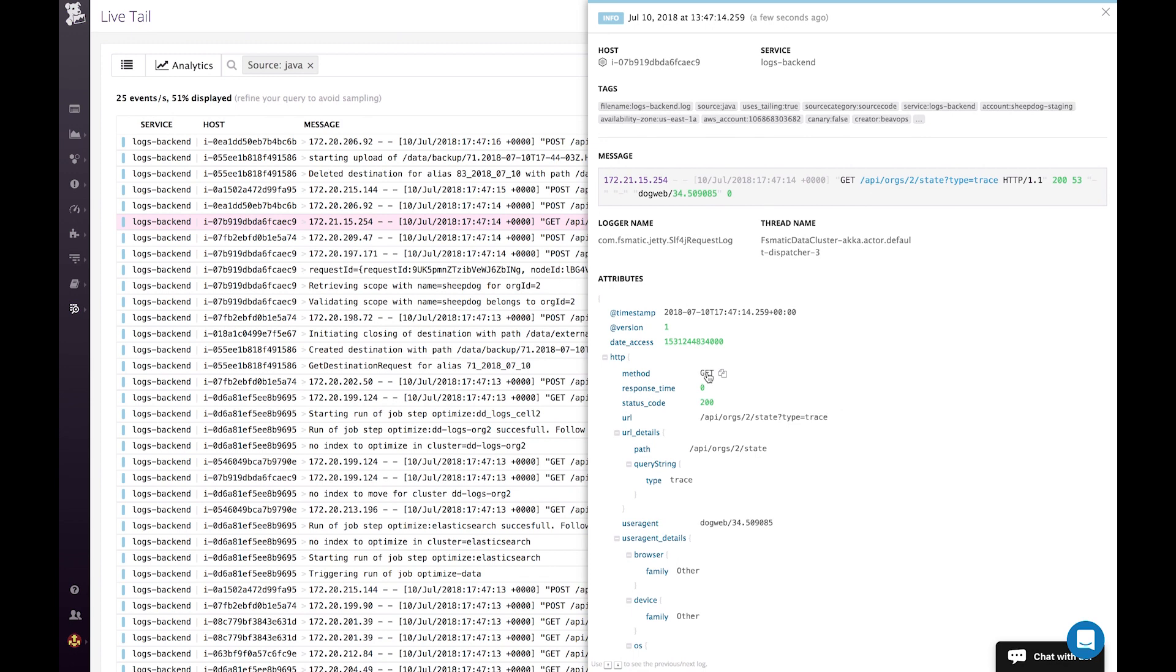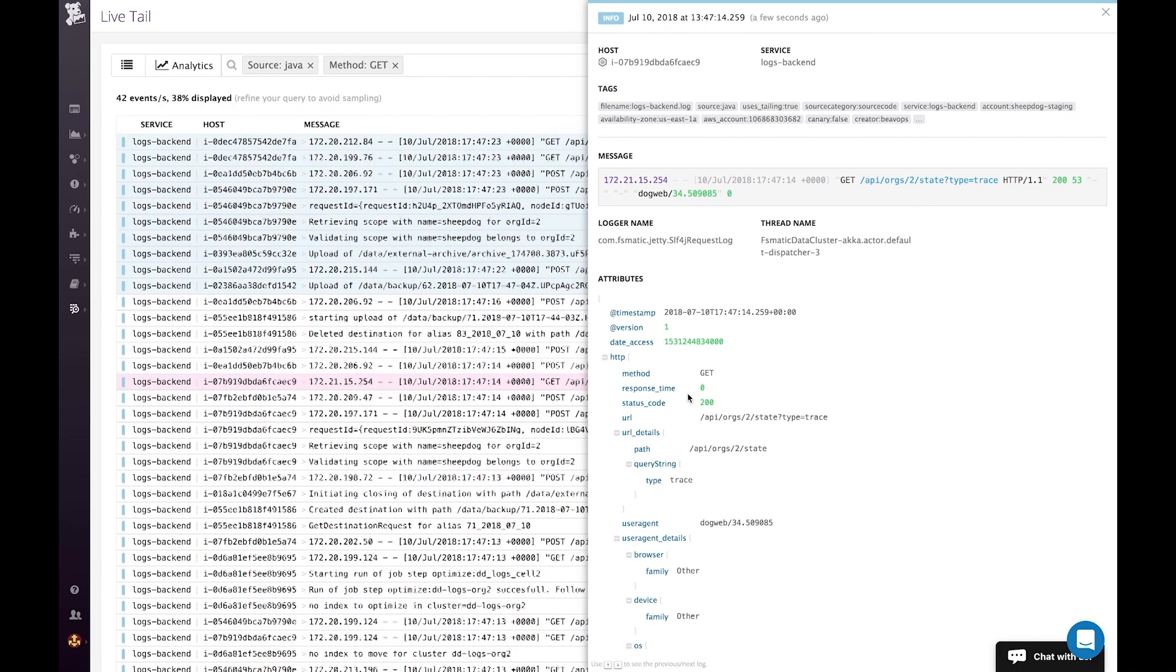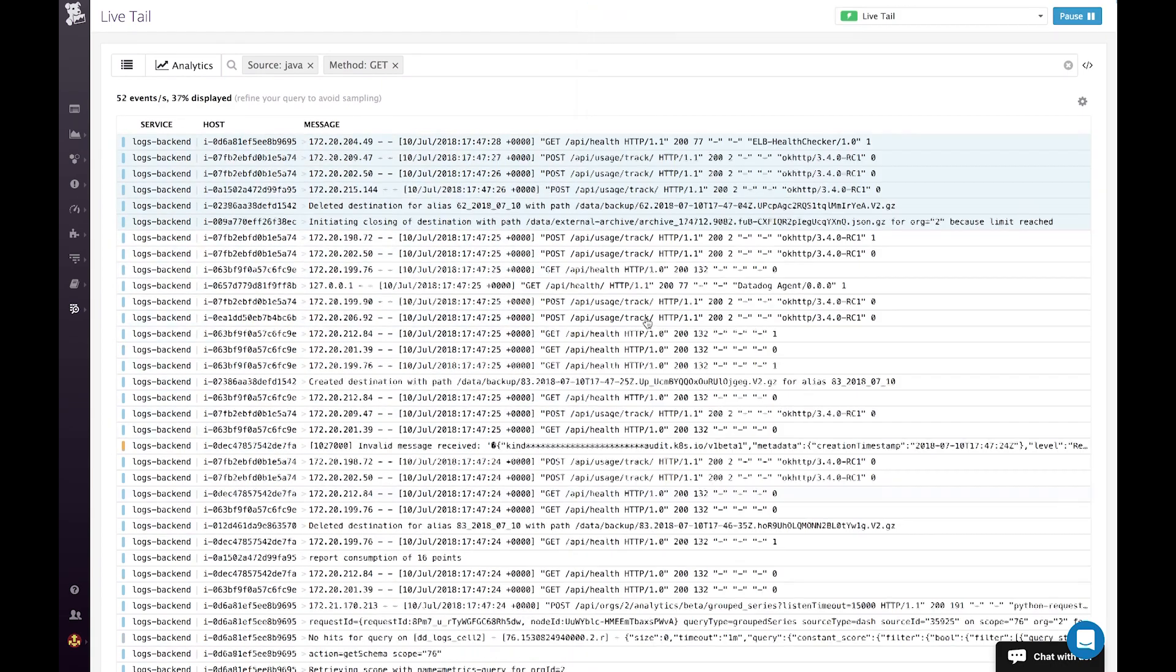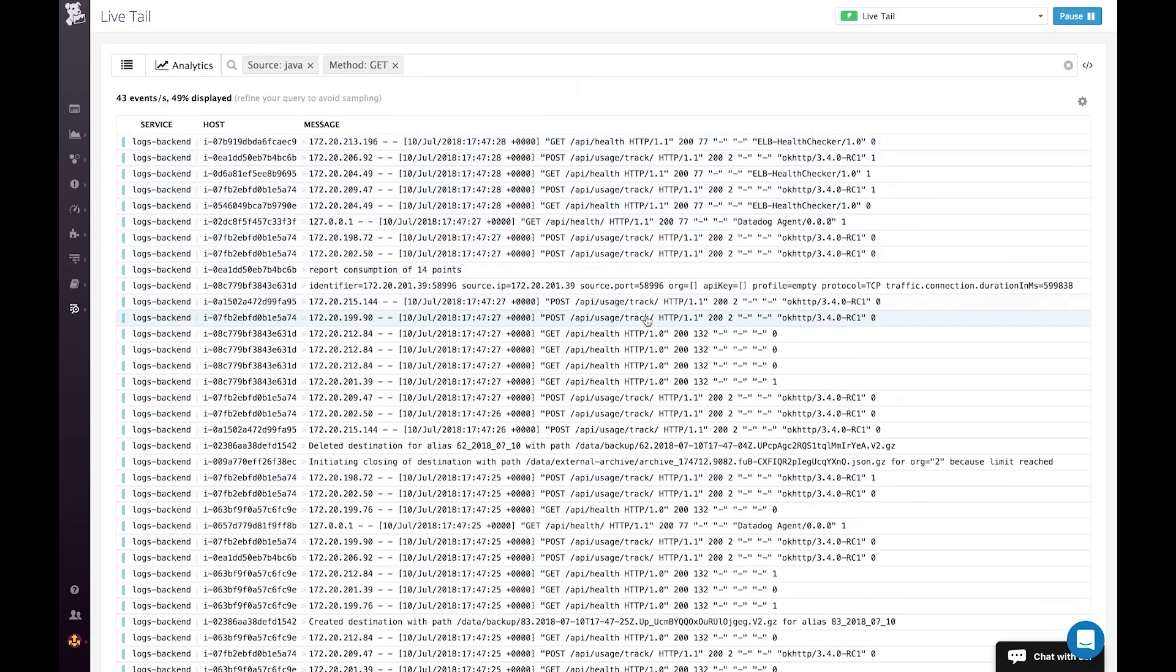So now if I want to, for instance, focus only on the get method on the request here, that's how I will do it. And then the live tail starts again, and I can see it.